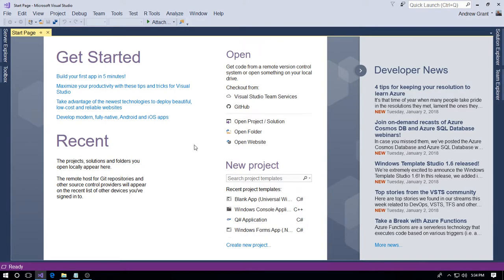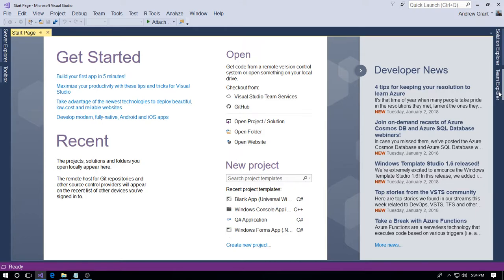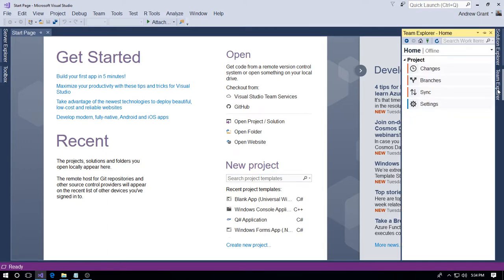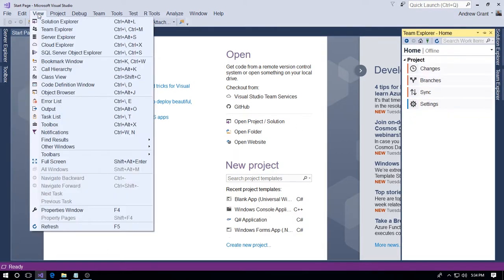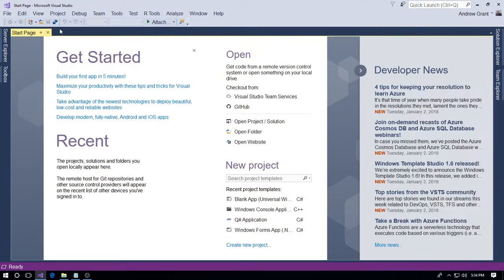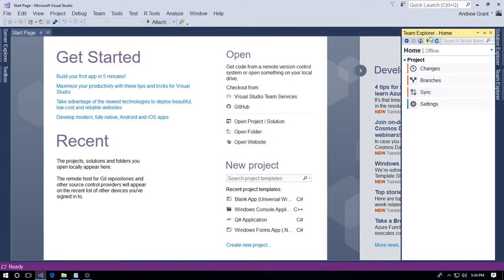Now we want to do the GitHub default repository location. For that we need the Team Explorer, which you usually find as a tab on the right-hand side of your screen. Just click that. If you don't find it there, go to your View menu and then Team Explorer just there. Okay, so we'll go here.